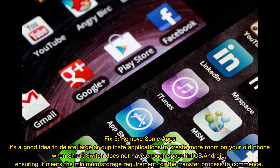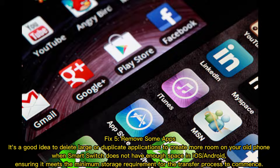Fix 5: Remove Some Apps. It's a good idea to delete large or duplicate applications to create more room on your old phone. When Smart Switch does not have enough space on iOS or Android, this ensures it meets the minimum storage requirement for the transfer process to commence.